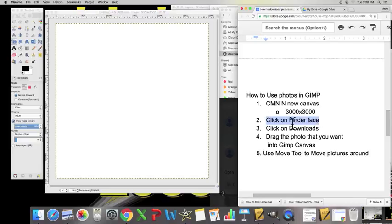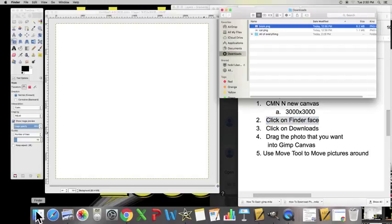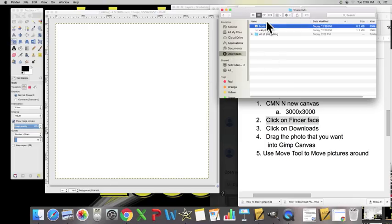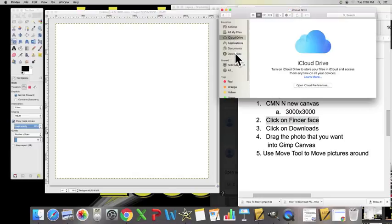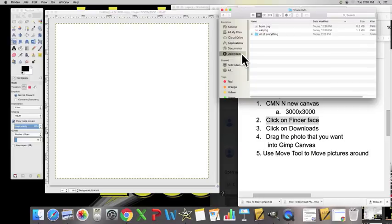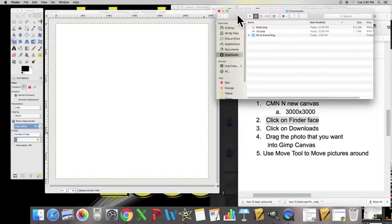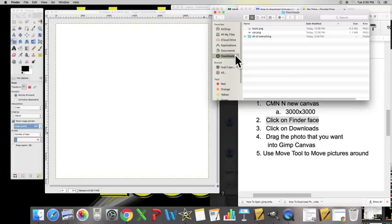Step number two, okay. In the Finder face, let's click on Downloads on the left-hand side.